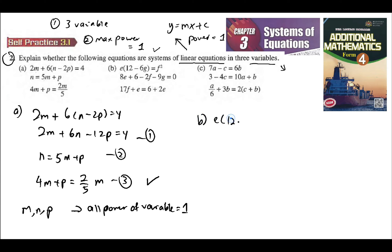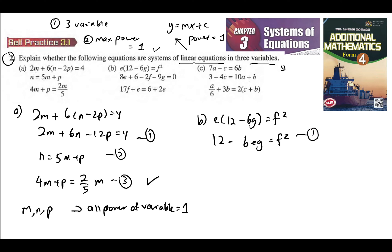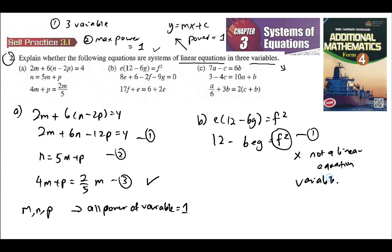For B, you have E times 12 minus 6G is equal to F squared, so expanding gives 12E minus 6EG is equal to F squared. Even without completing the rest, you can already see that this has a power of 2. Since linear equations require power of 1, this is not a linear equation — because you have a variable with power more than one. The variables here are E, F, and G, but since F is squared, it is definitely not a linear equation.